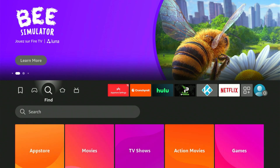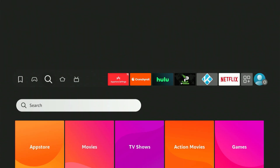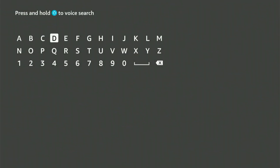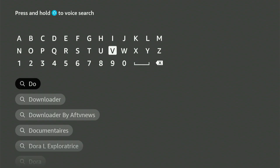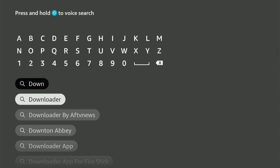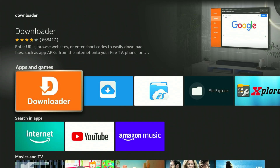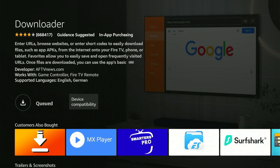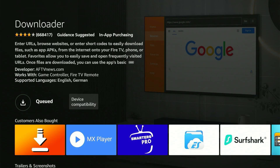I'm showing you the full setup step by step. First, navigate to your home screen and locate the magnifying glass icon. Click down, then press the center button on your remote control. This opens up a keyboard. Now enter 'downloader' — it should appear in the suggestions. Move down, select it, and press the center button. That takes you to the right app, which appears in orange. Let's select it.